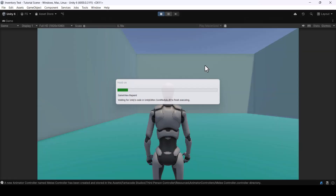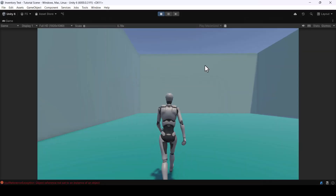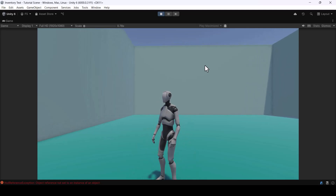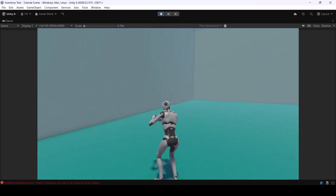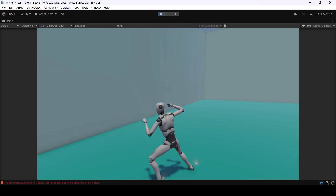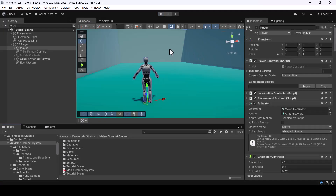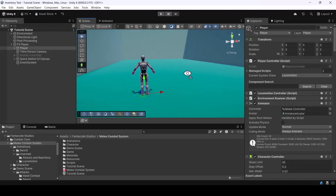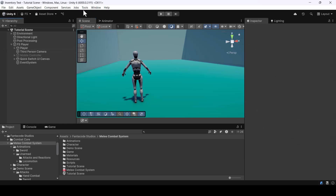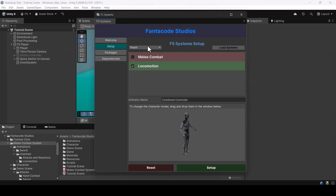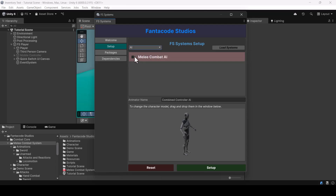If I test the game, we should be able to run around the scene and attack by pressing the left mouse button. Next, let's add an enemy to our scene. I'll go to Tools > FS System and in Setup I'll select AI this time, since we want to add an enemy, and I'll check Melee Combat AI.